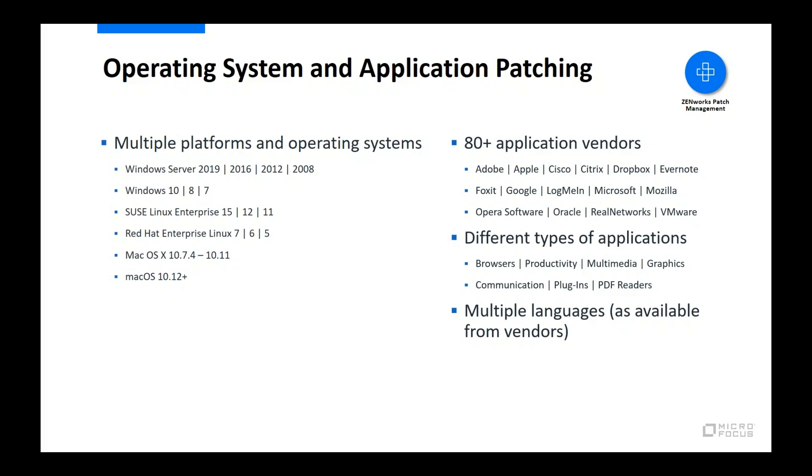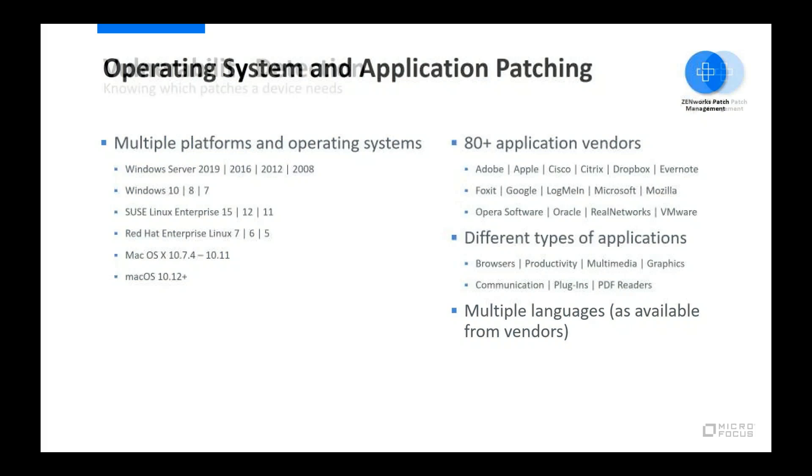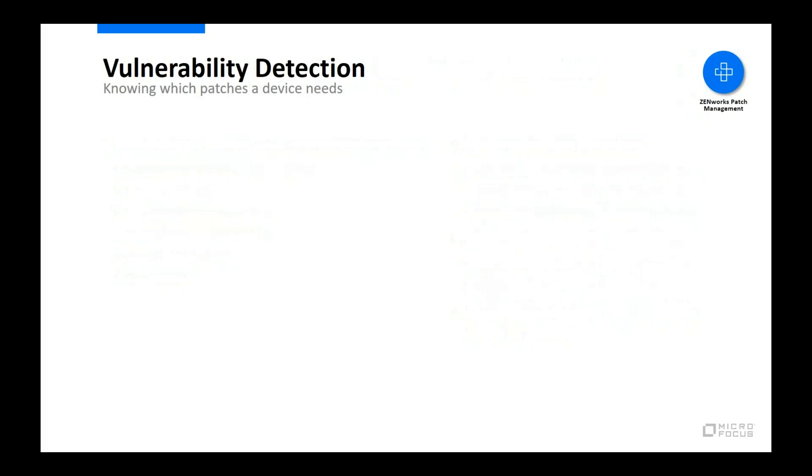To reduce the complexity and confusion that can be caused by vendors using different classifications for patches, Zenworks Patch Management classifies all security-related patches as critical and all other non-security patches as recommended. So, how does Zenworks Patch Management know which patches a device needs?